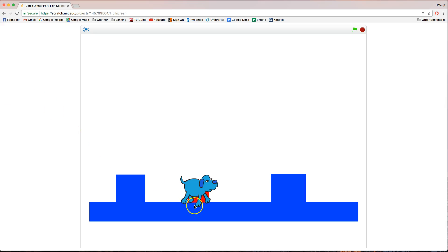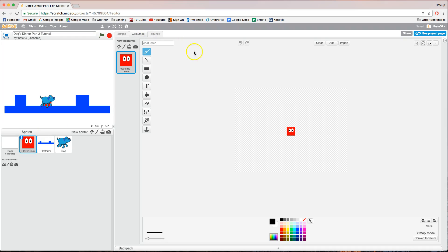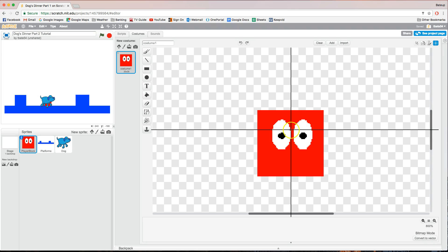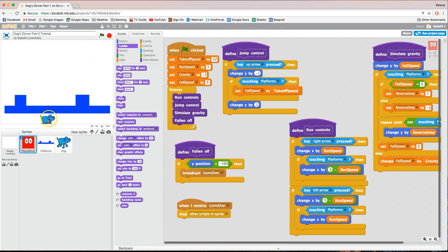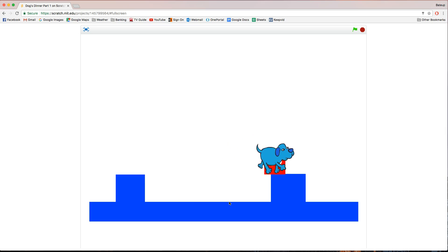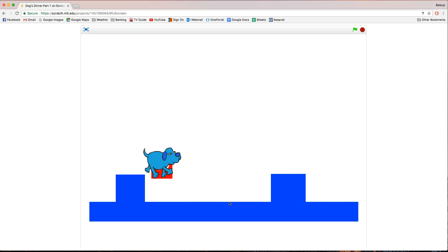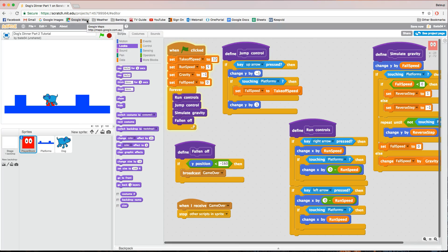In full screen you can see the dog's feet are overlapping the platform a little. To fix this, go back to the player block, click on Costumes, zoom in, and move the center point up a bit. The more you move it up, the higher the dog's feet will sit. Adjust until his feet are sitting on top of the platform rather than sinking into it. You need to adjust that center point on the player block to get the dog's feet walking nicely on the platform.